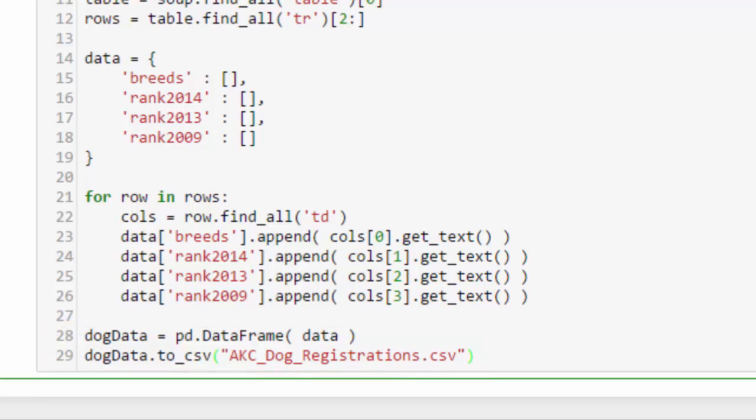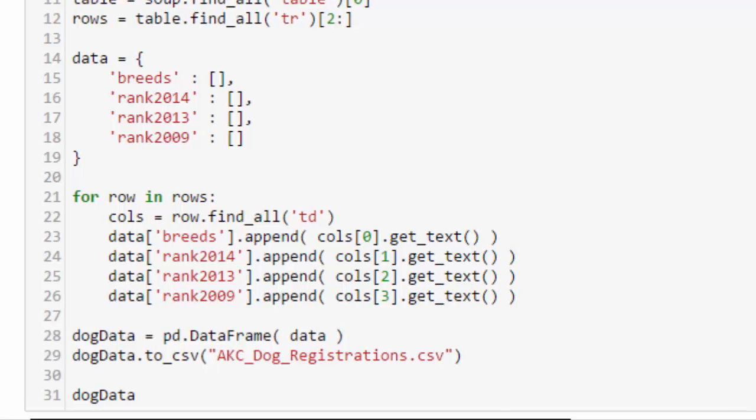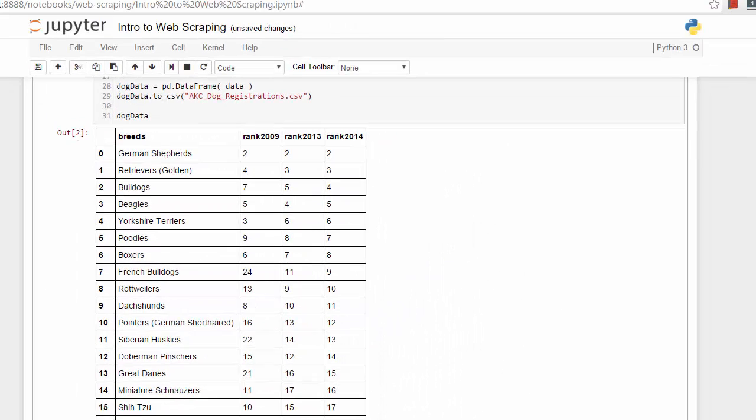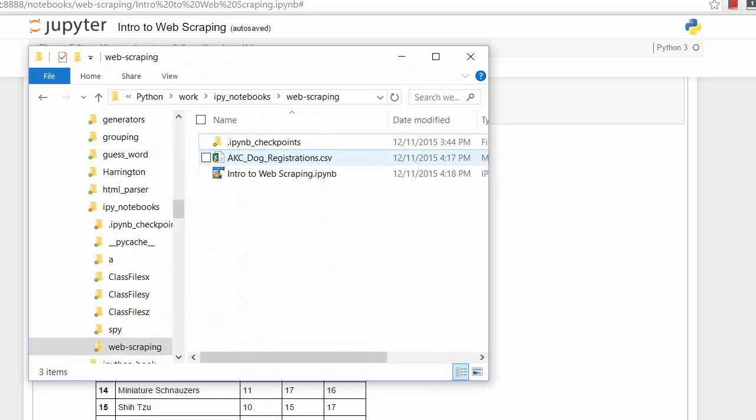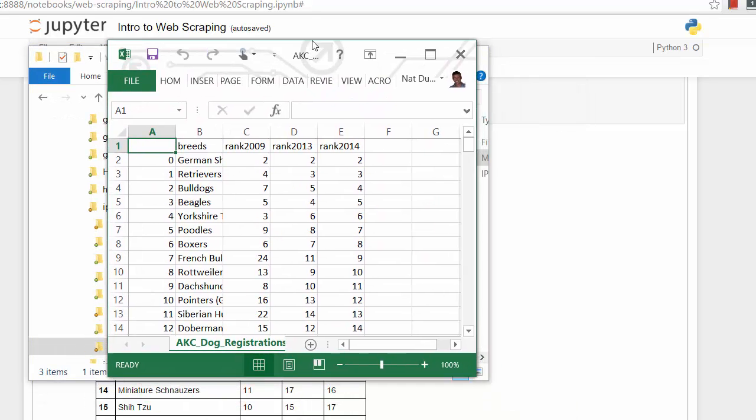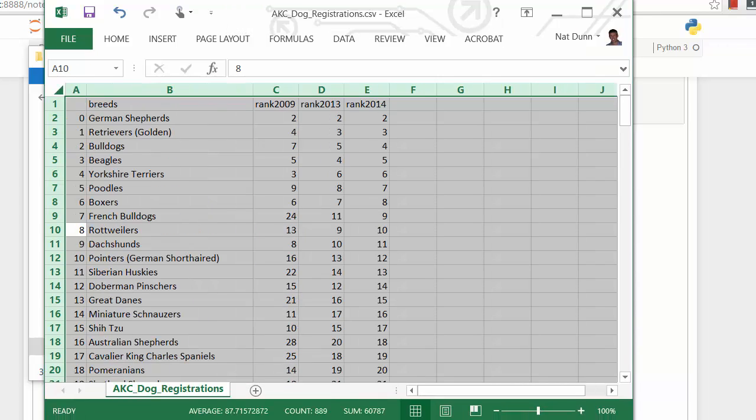I'm going to add one thing at the bottom—I'm just going to output dog_data and run this. And you can see that it outputs it in a nice table. I'll also show you the CSV, and I've opened it up here in Excel. And there you have it.